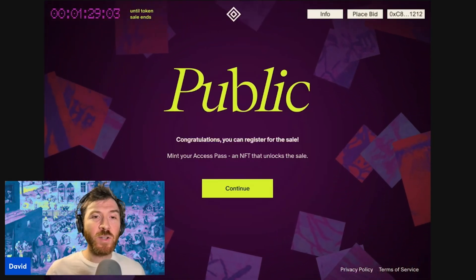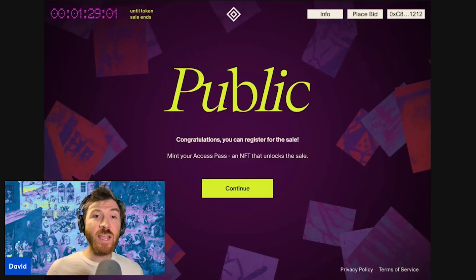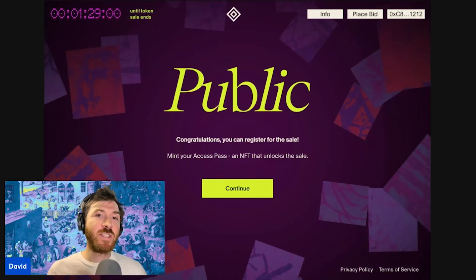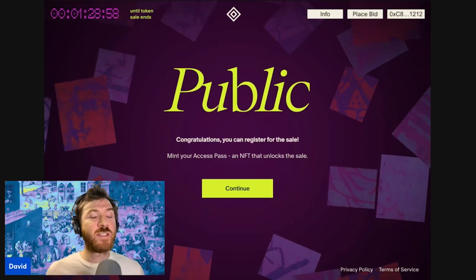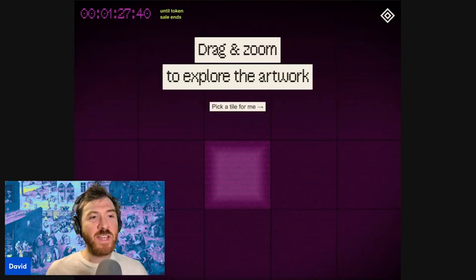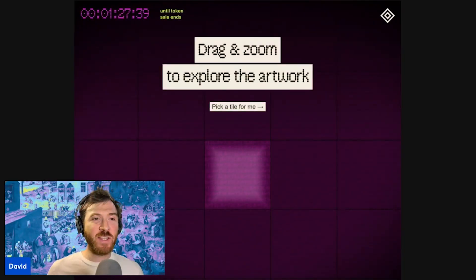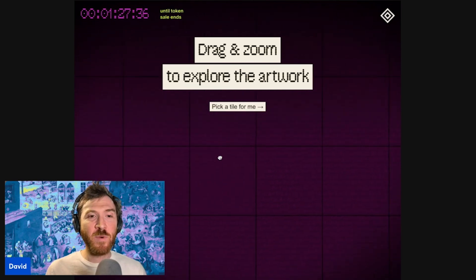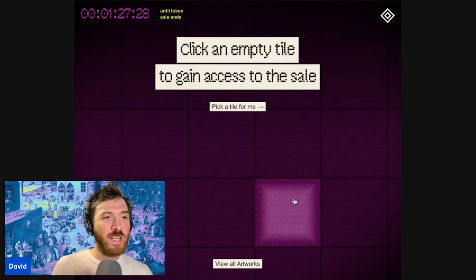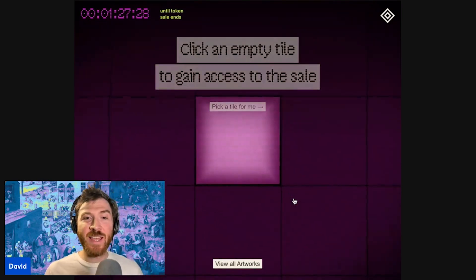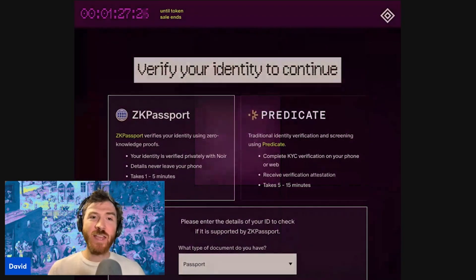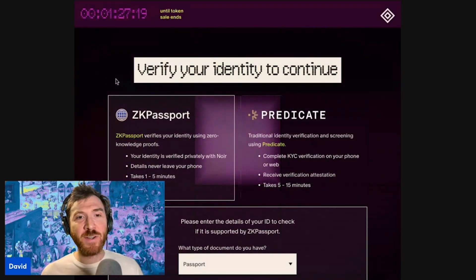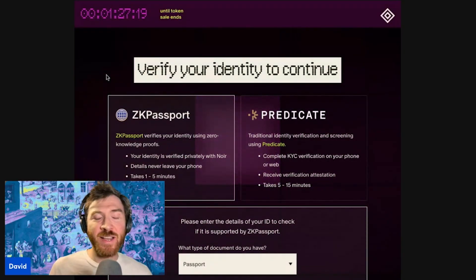The contributor track will give you early access to bidding and participating in the auction. Be sure to connect your most active wallet. As you proceed, you'll find yourself standing in front of a large art piece that will slowly be revealed as more and more people claim their tiles. Each tile is an access pass NFT that will guarantee you a place in the sale after you pass identity verification.